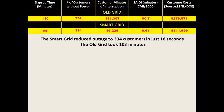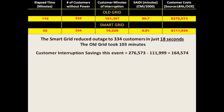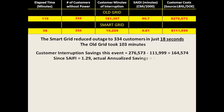By doing so, the smart grid cuts electricity customer costs by almost $165,000 for this incident alone. Recall that the interruption frequency index SAIFI was 1.29, meaning the average customer sees 1.29 outages per year — so the actual annualized savings are even bigger: over $210,000.